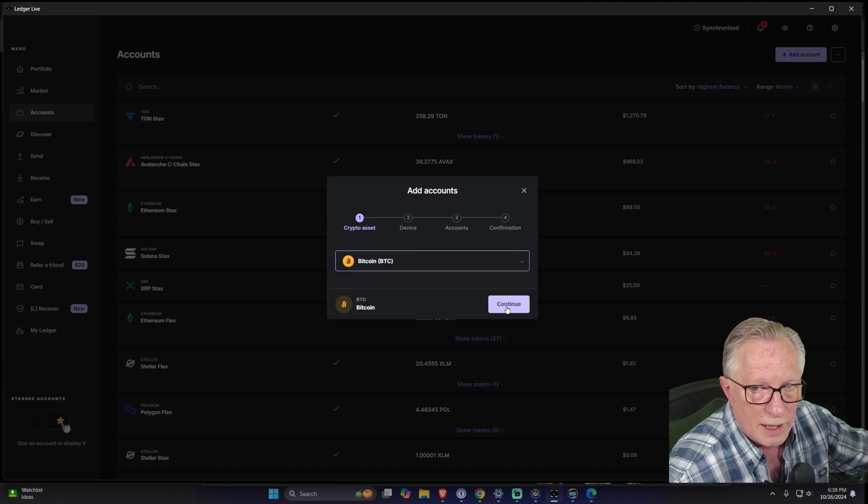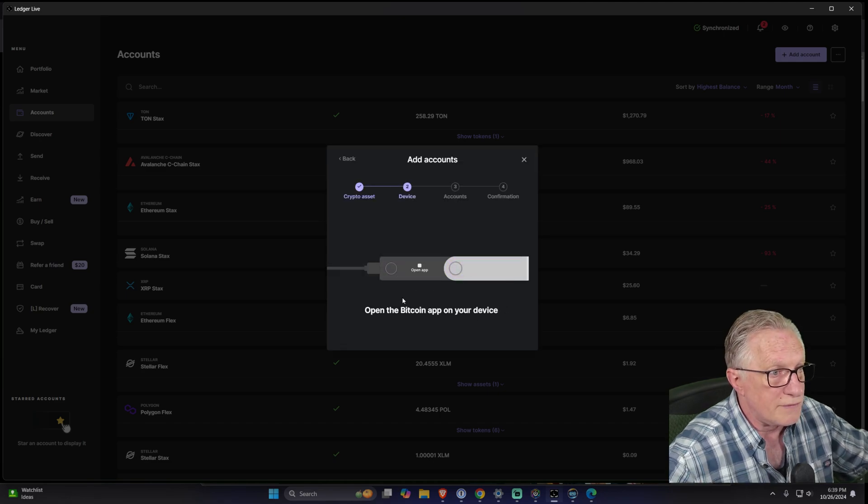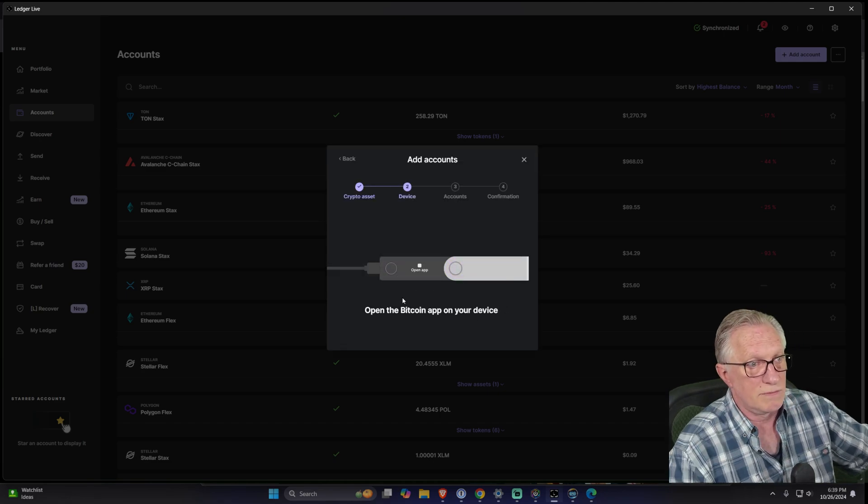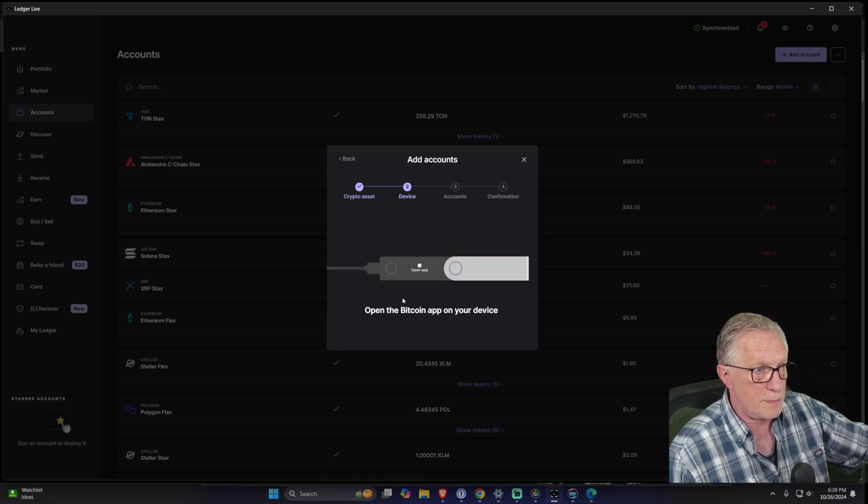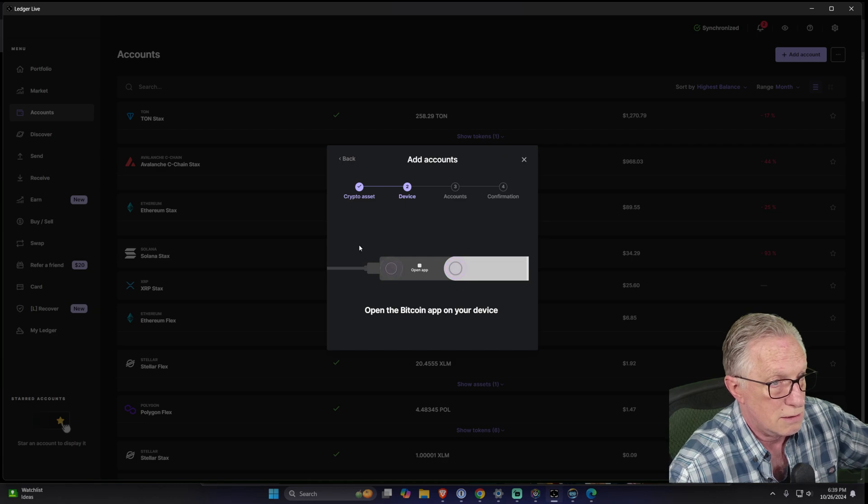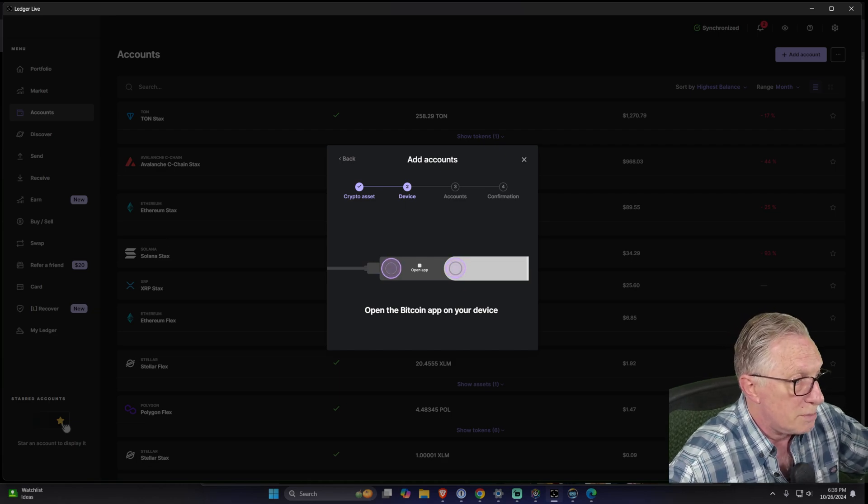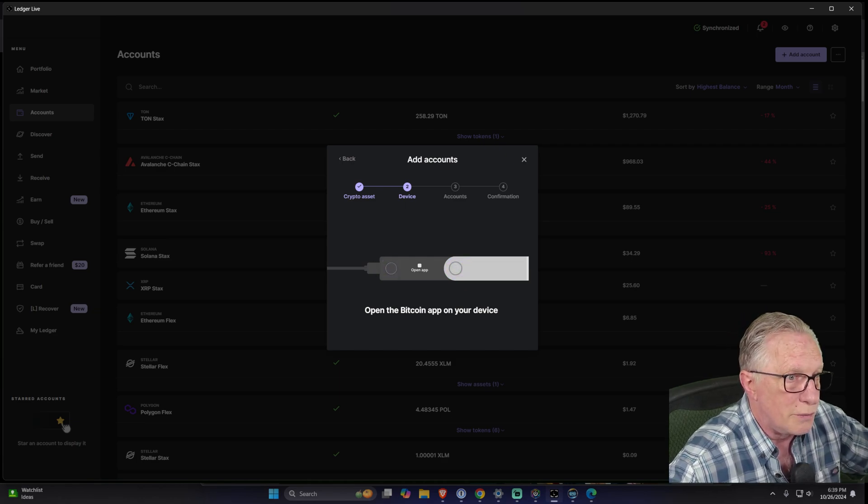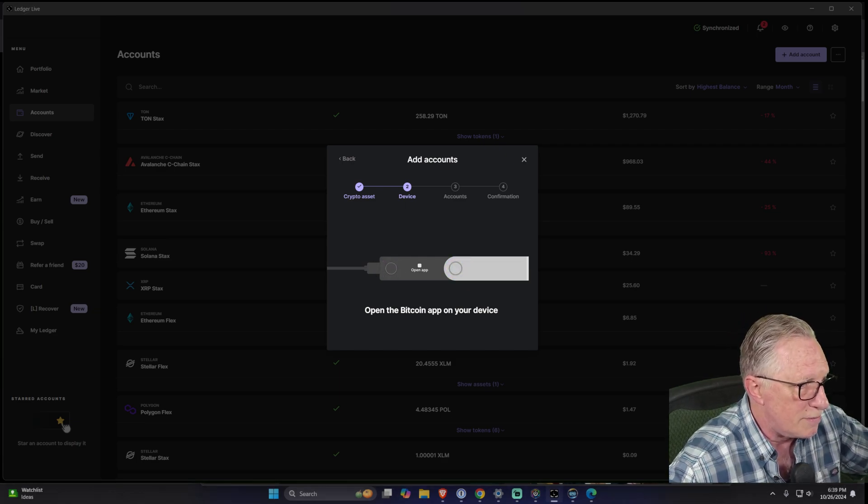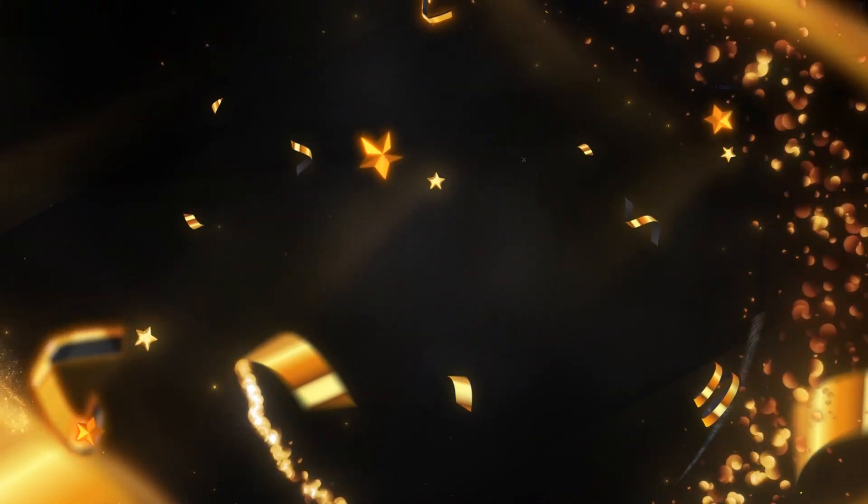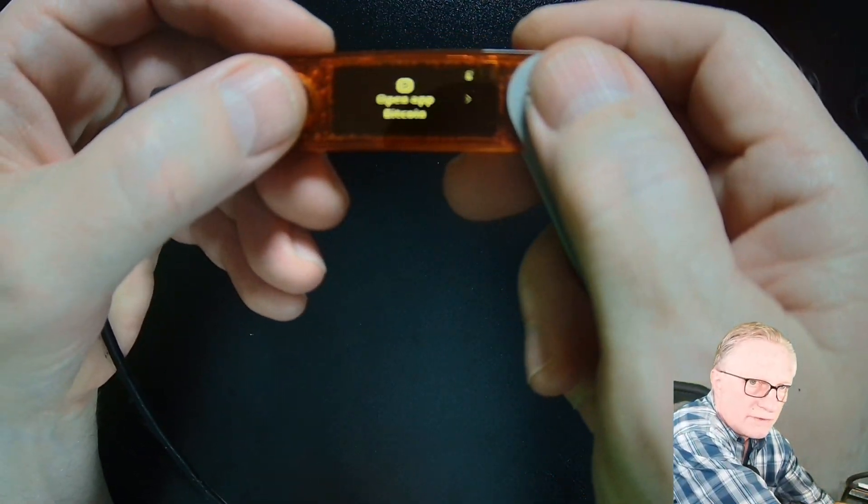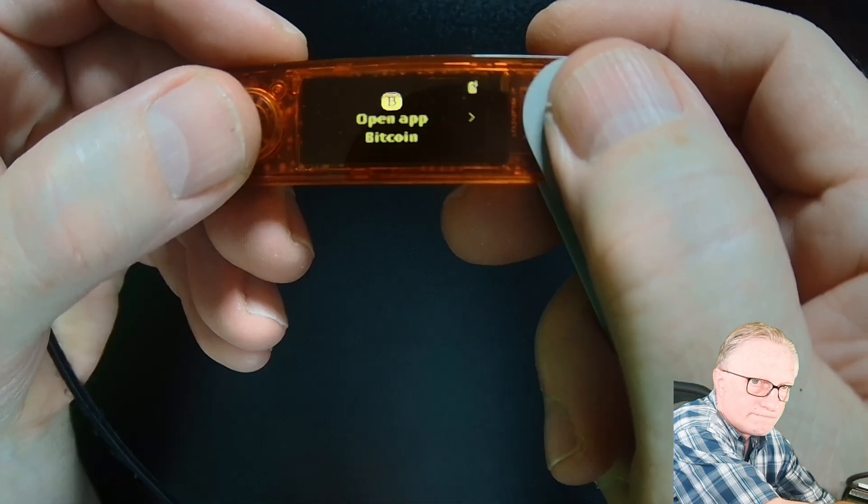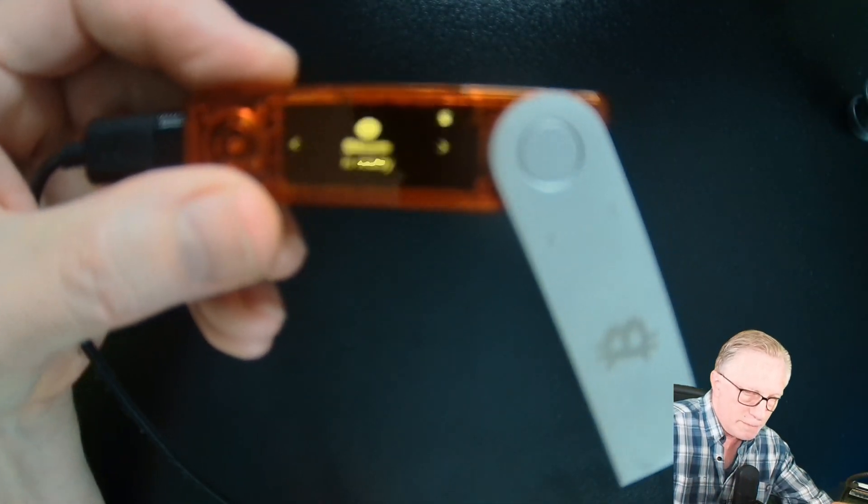Let's go for Bitcoin right now. I'm sure a lot of you have done this when you first set up your device and it was empty, but you can do it with an existing device that's already been set up. It wants me to open the Bitcoin app on the device.